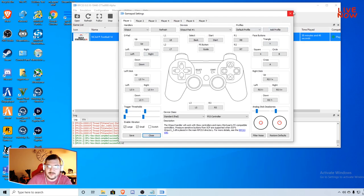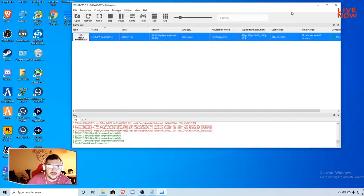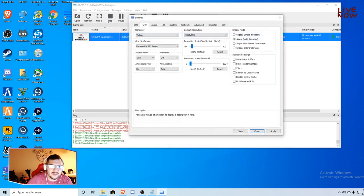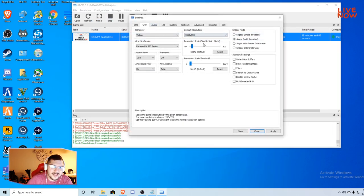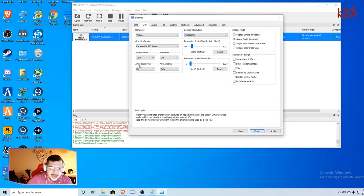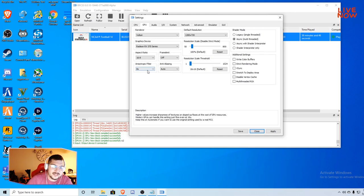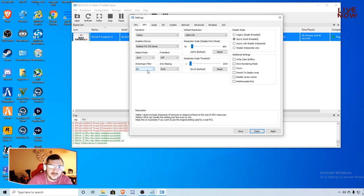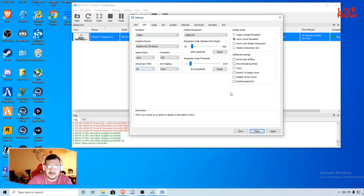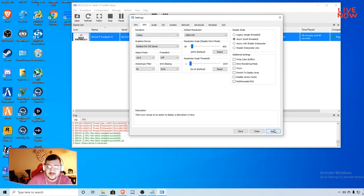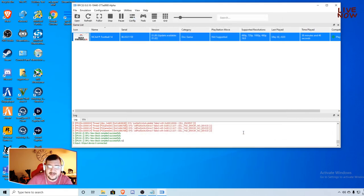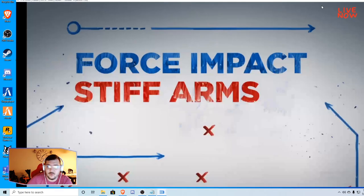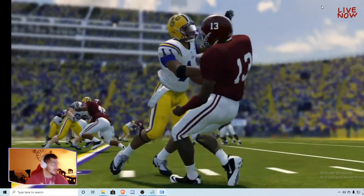As far as configuration, when I go to GPU, only thing I turn up is anisotropic filter. That's gonna give us higher frame rates, smoother play. So I turn that up to 8x and then I pretty much leave everything else the same. Push apply and save and then we're ready to play.